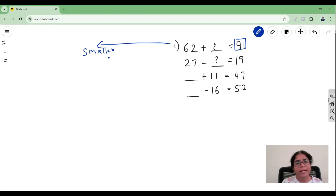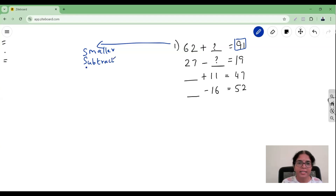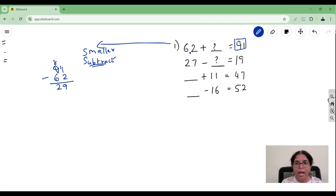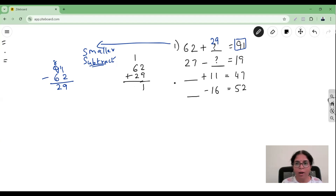For getting a smaller number, should I add or subtract? For a smaller number, we do subtraction. So I take 91 minus 62 and do the borrowing — 11 minus 2 gives 9, and then 9 minus 6 gives 29. The answer is 29. Let's verify: 62 plus 29 — 2 plus 9 is 11, carry 1; 6 plus 2 plus 1 is 9. I get 91, which is correct!